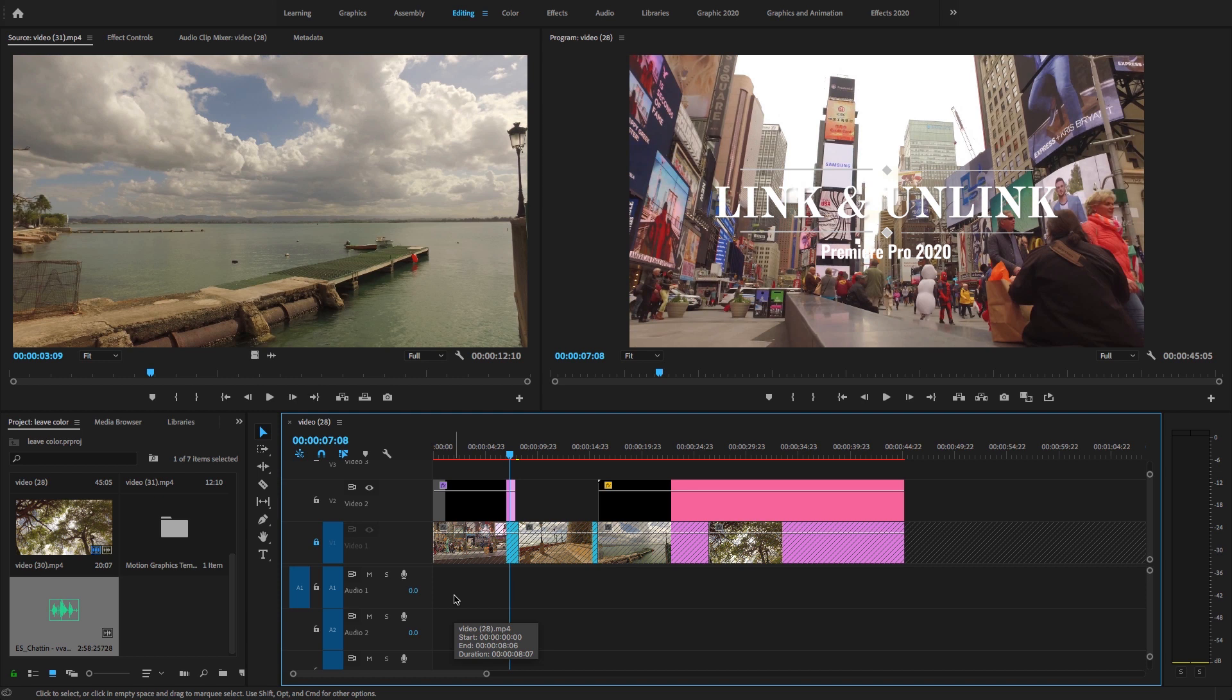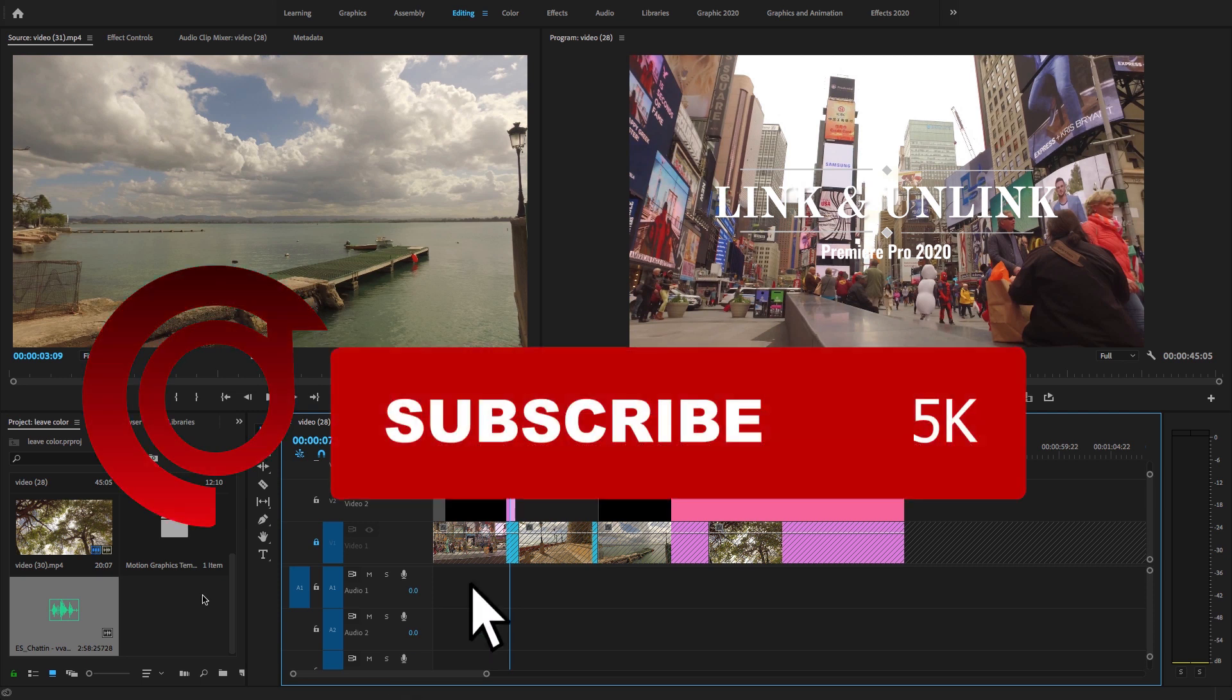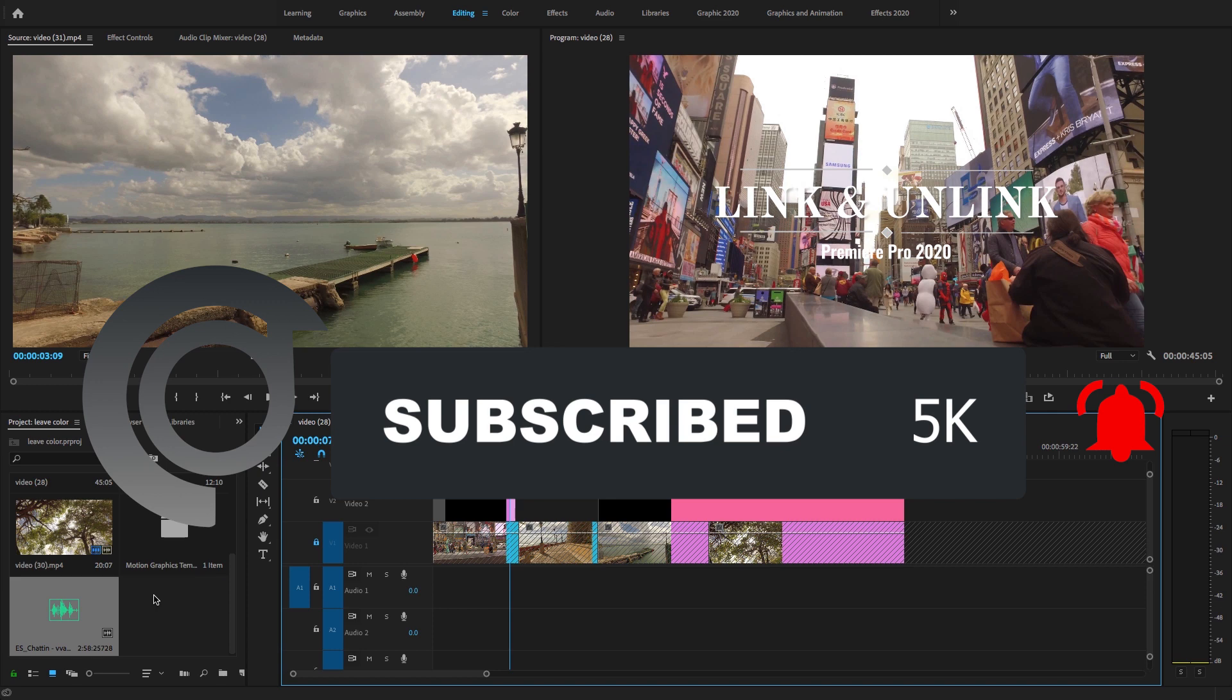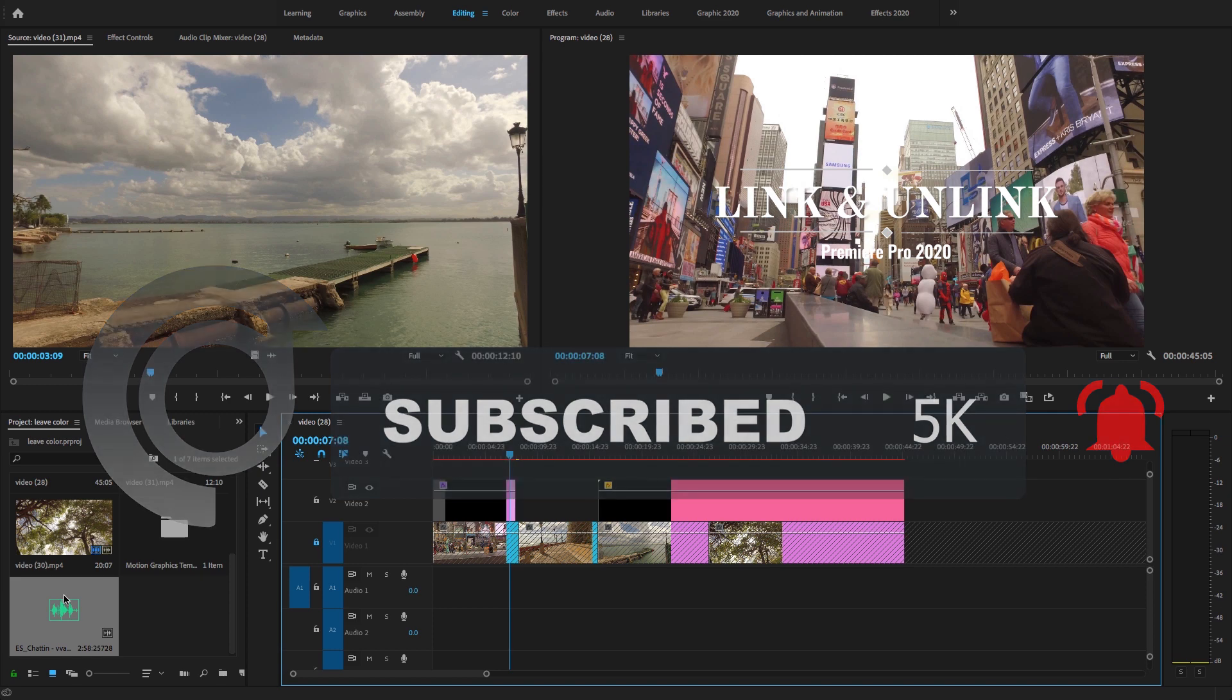Now guys, this is super easy to unlink and link video and audio clips right inside of Premiere Pro CC 2020. I hope you like this video. Don't forget to like, subscribe and share my videos. Thanks for watching Digital Creations.